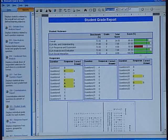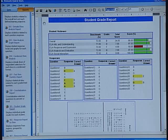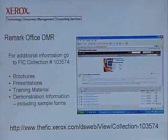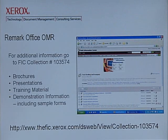Any of the forms shown here or created through Remark Office OMR have the capability to be exported to PDF, HTML, TIFF, or Excel spreadsheets for use in other applications. Whether it's for school tests, university research studies, hotel customer satisfaction feedback, or employee evaluations, Remark Office OMR offers customers an automated and timely manner of capturing data from paper-based forms. For additional information on Remark Office OMR, go to FIT Collection Number 103574. There you'll find customer brochures, presentations, training material, and demonstration information, including sample forms used in today's demonstration.